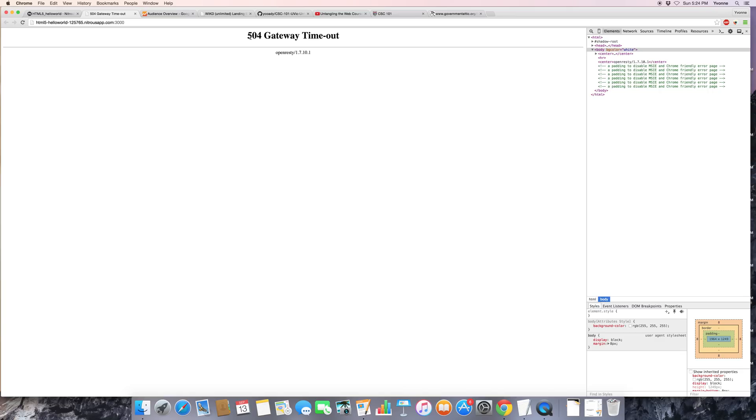504 gateway timeout. Wait a minute, that's not what this URL is supposed to give me. It's supposed to give me my web page. How on earth is that possible? Well, just wanted to give you a heads up that maybe there is no...